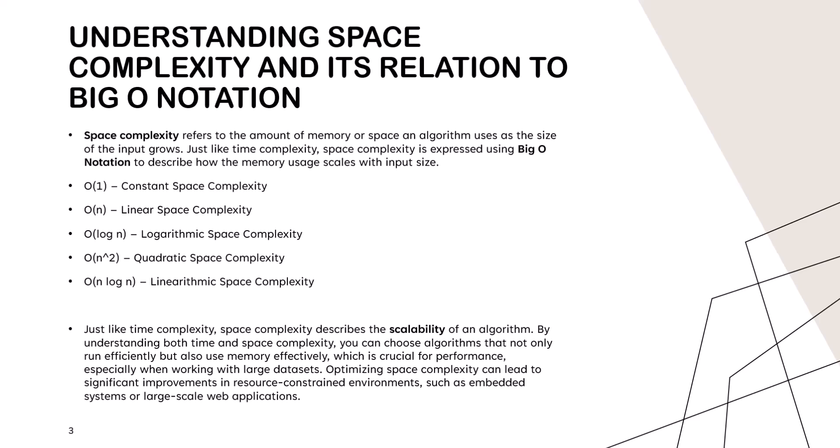For example, O(1) space complexity means the algorithm uses the same amount of memory, regardless of input size. O(n) space complexity means the memory usage grows in proportion to the input size.